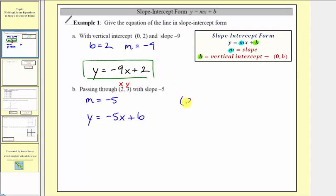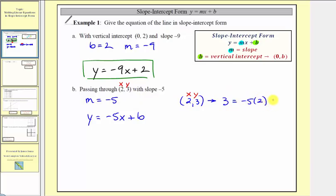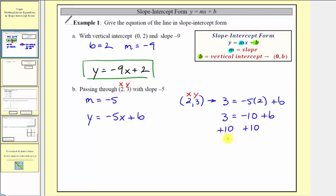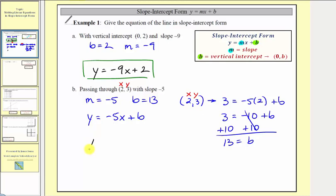So we'll take the point two comma three and perform substitution. We'll substitute three for y, that would be three equals, and two for x, so negative five times two plus b. Now we can solve for b: three equals negative ten plus b. Solving for b, we add ten to both sides. Simplifying, we have thirteen equals b. So now that we know that b equals thirteen, the equation of our line would be y equals negative five x plus thirteen.